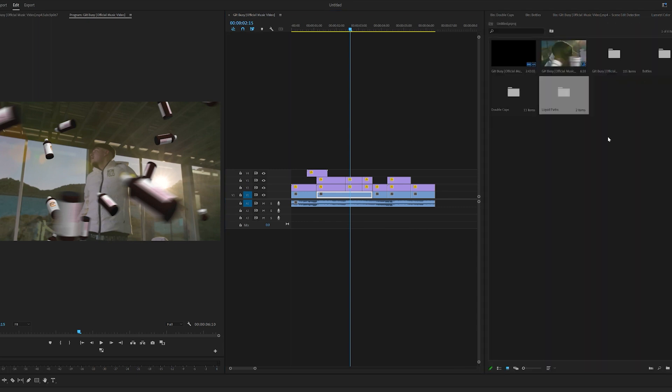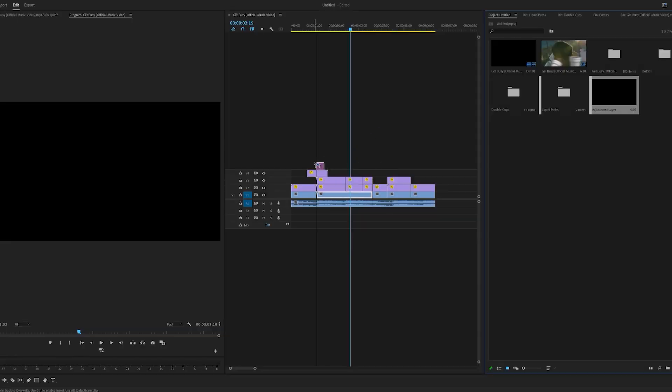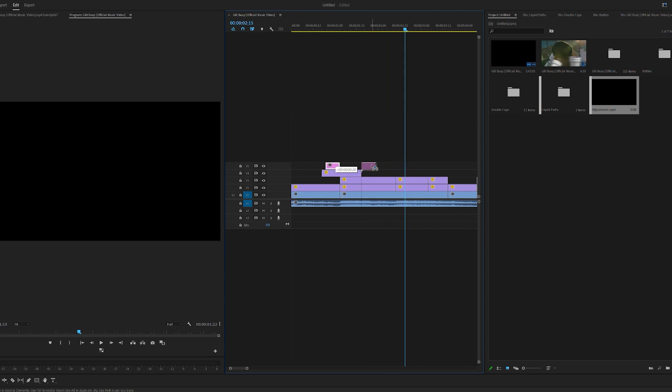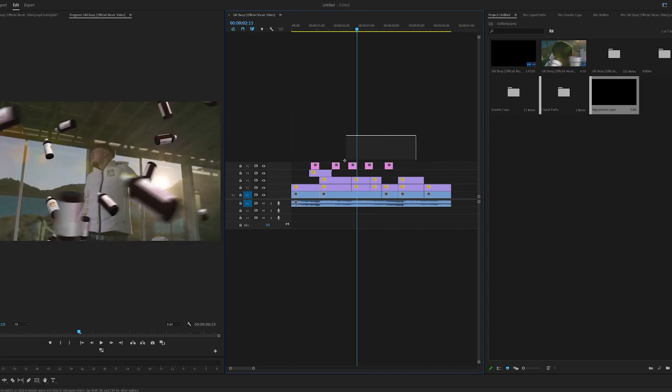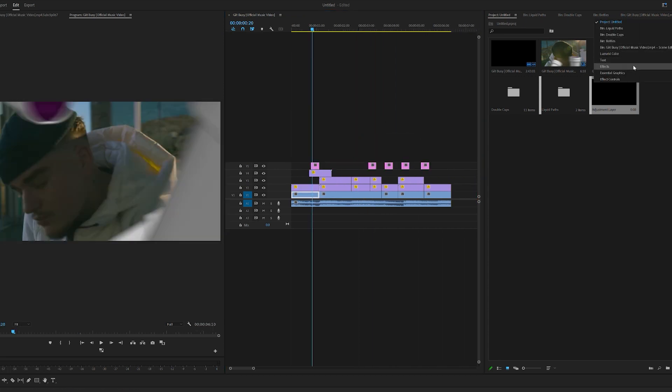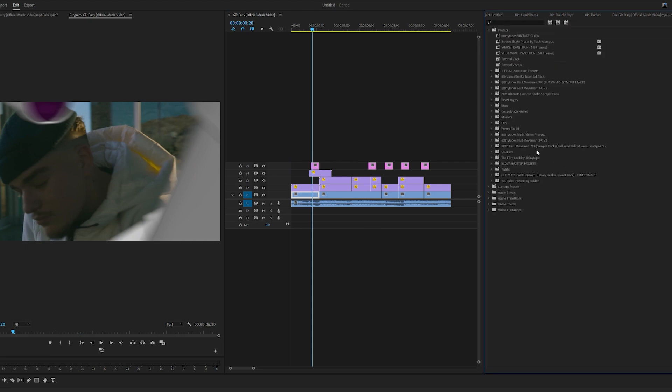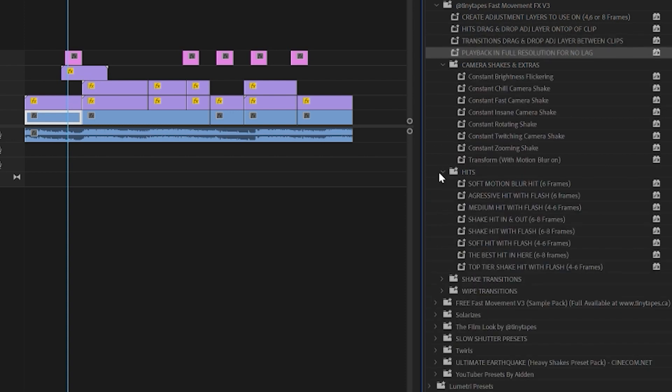Now to use this pack, we're going to go into our project, right click, and create an adjustment layer. We're going to drag and drop an adjustment layer in. Now holding alt and dragging, we're going to make a few of these because we're going to be using the effect a few times. Now if we go over to our effects here, open up our presets, and then open up our fast movement effects v3, we have a few rules here on how to use it.